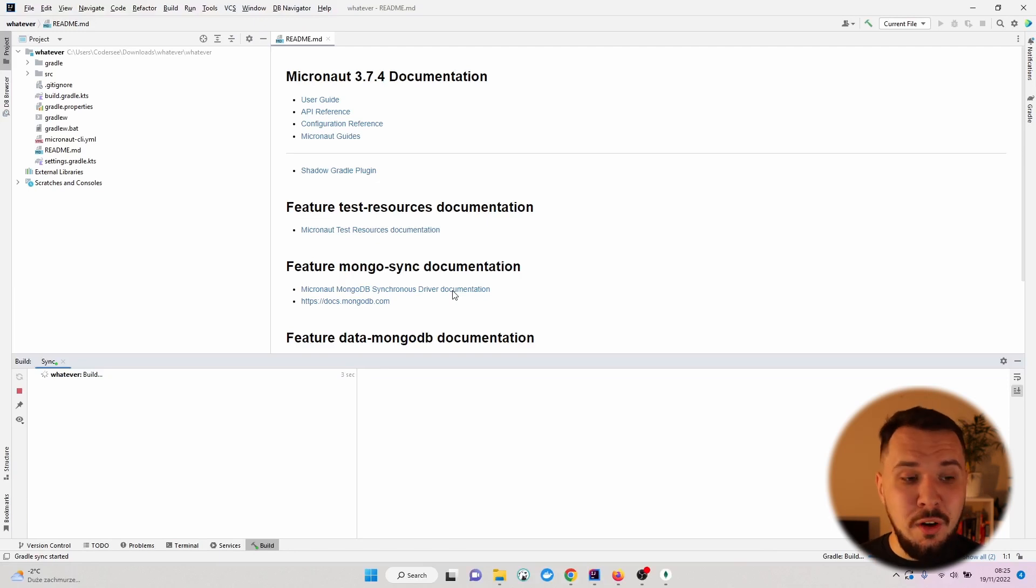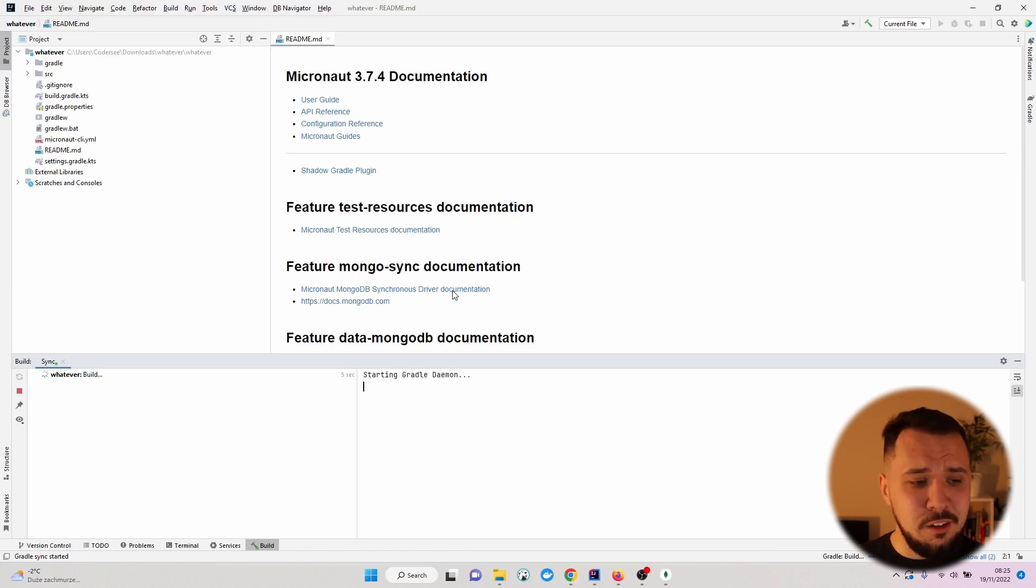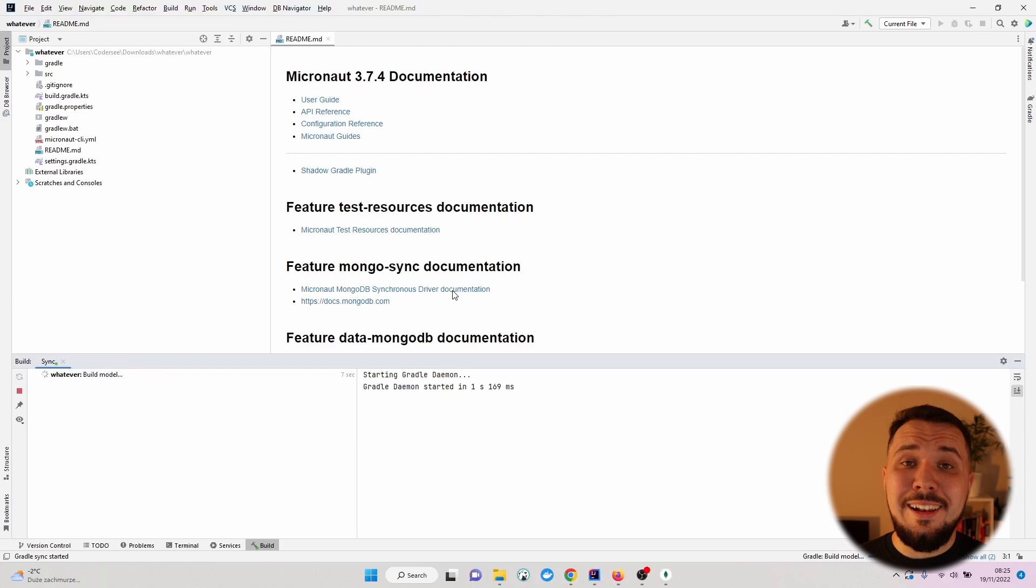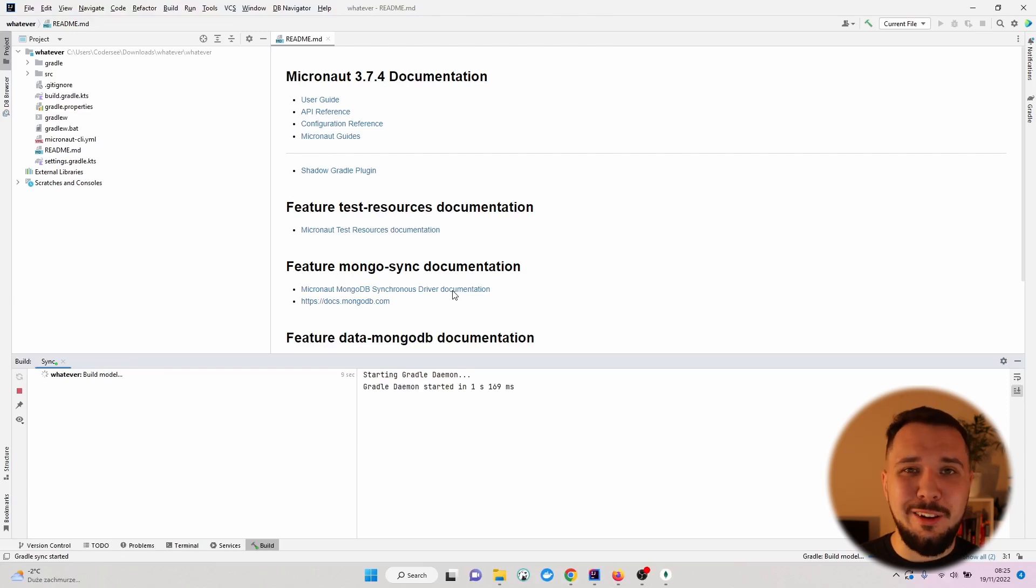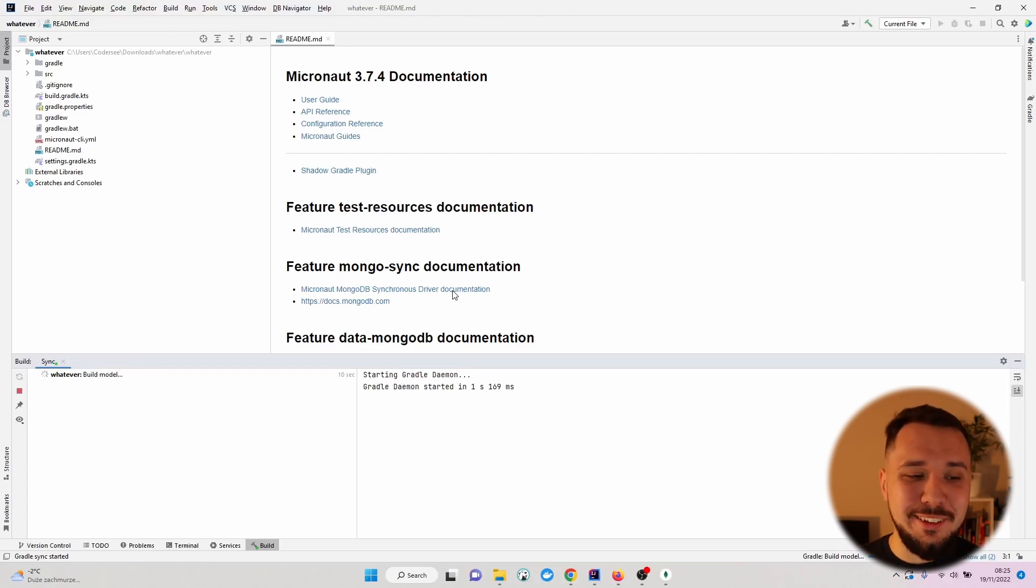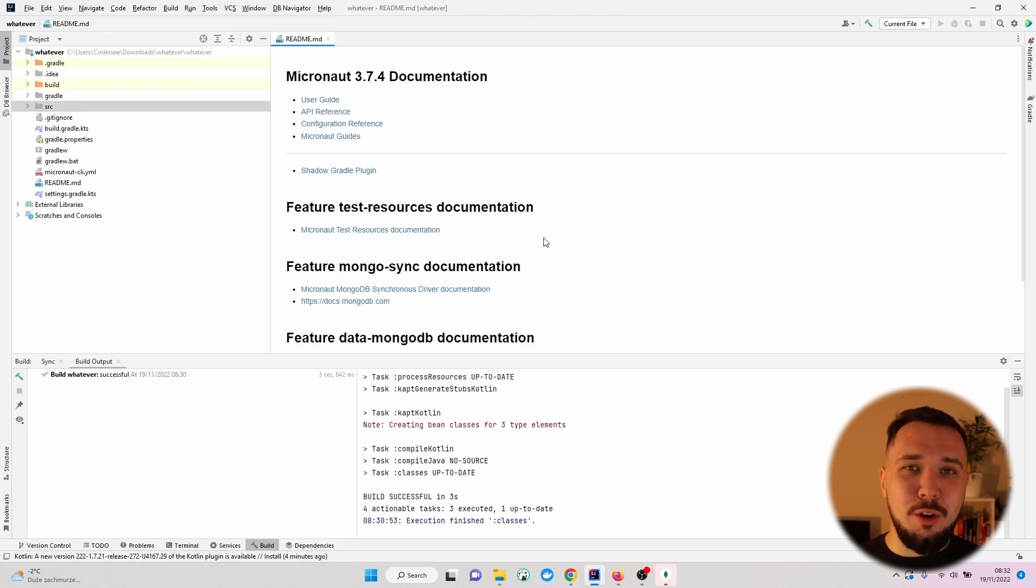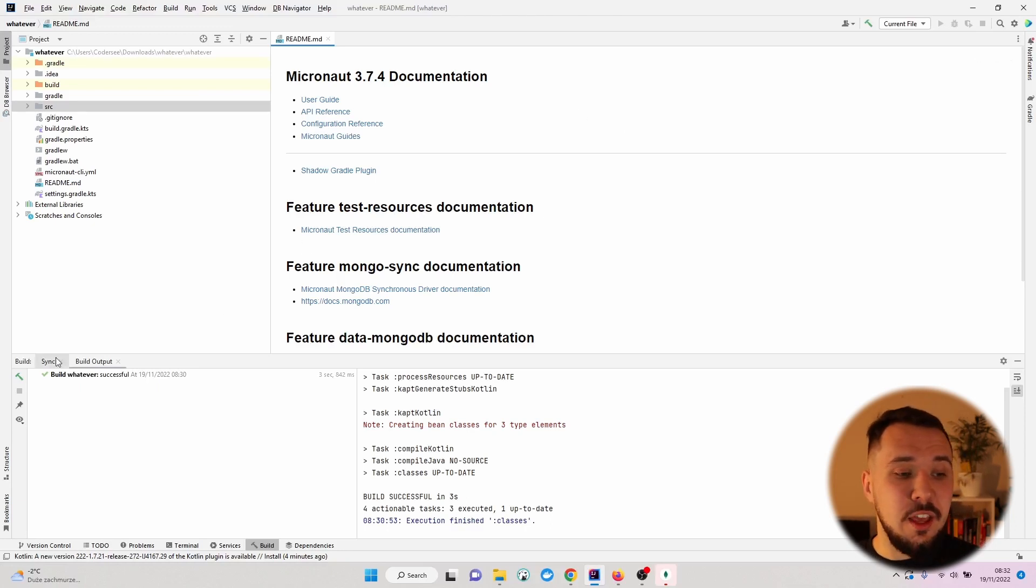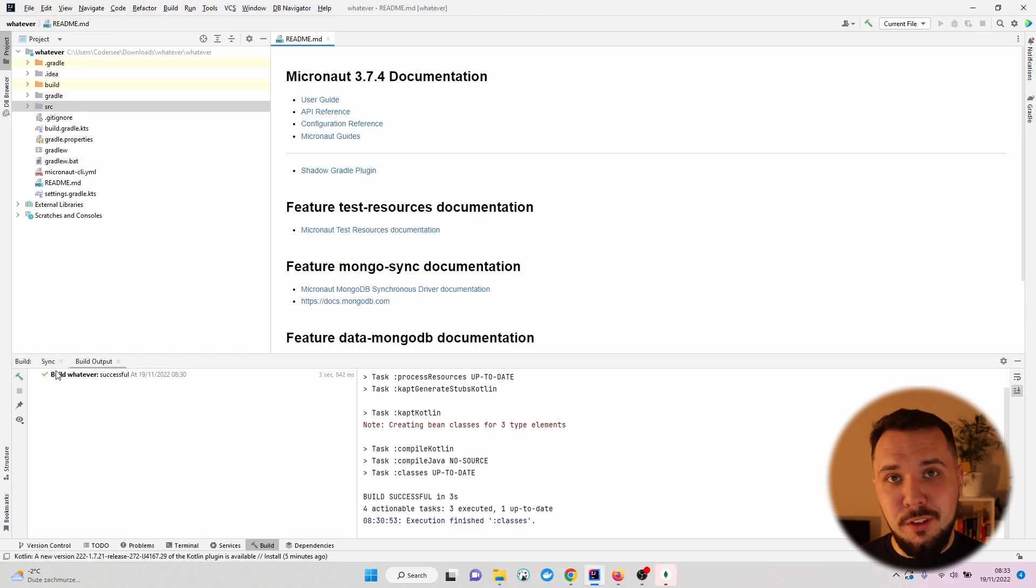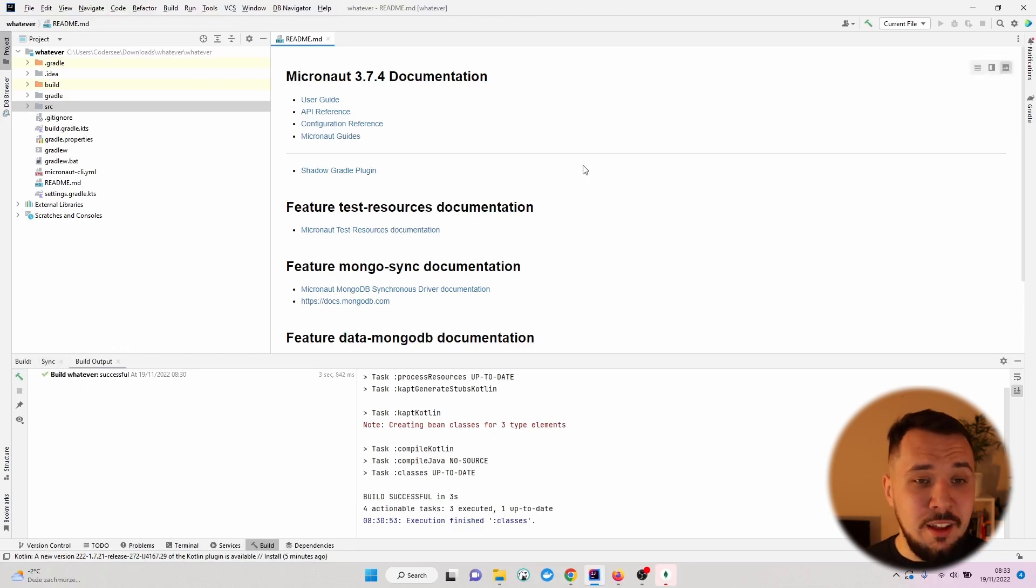Right now, Gradle is syncing, downloading the necessary dependencies, so let's wait a while once again. After some time, we'll see that the sync process is finished. We should see the green icon right here if everything is successful.